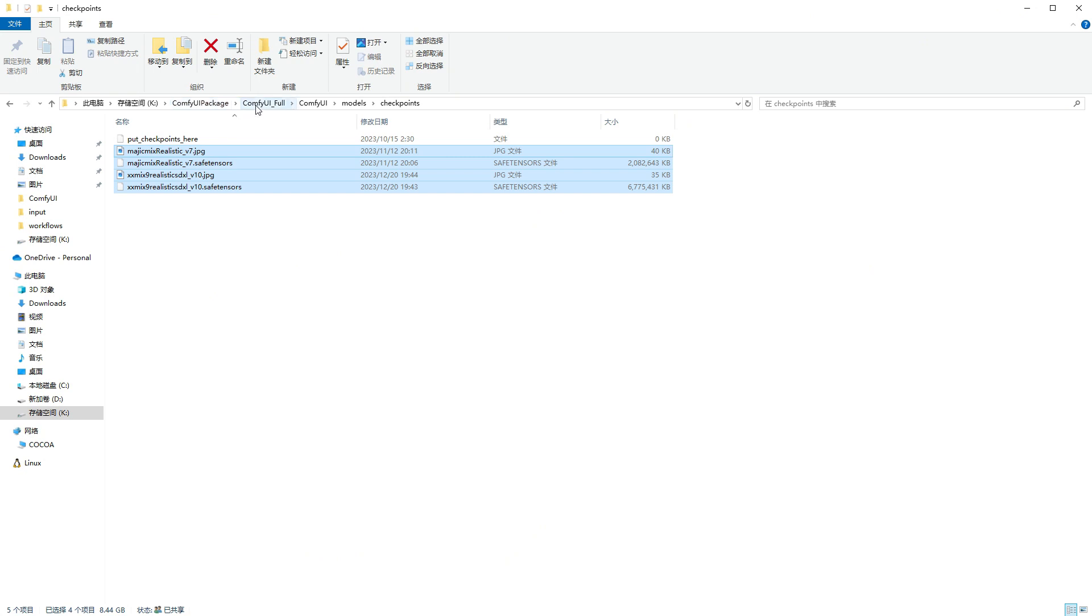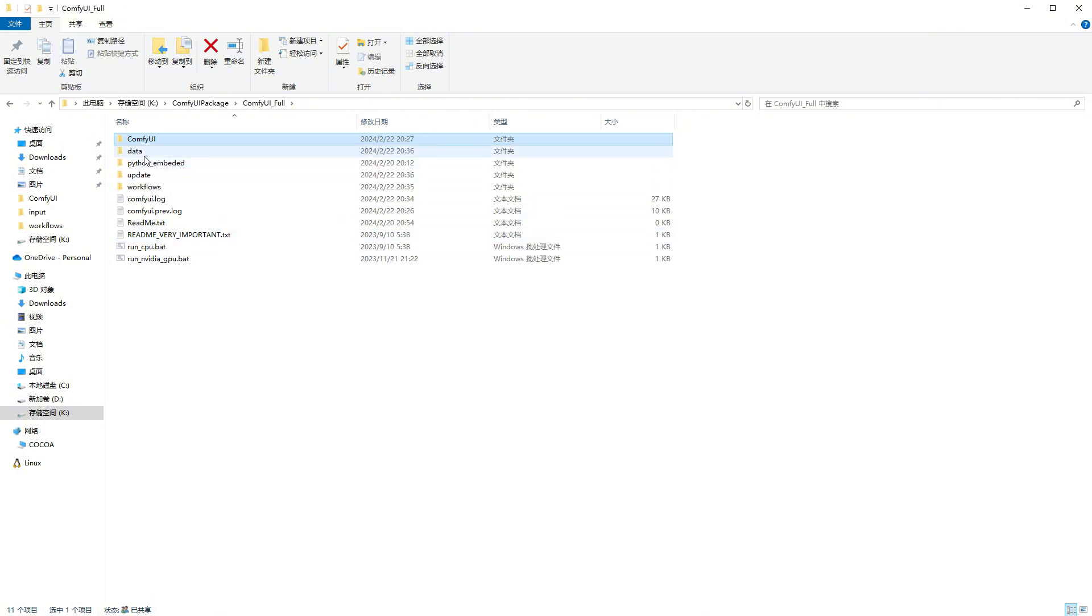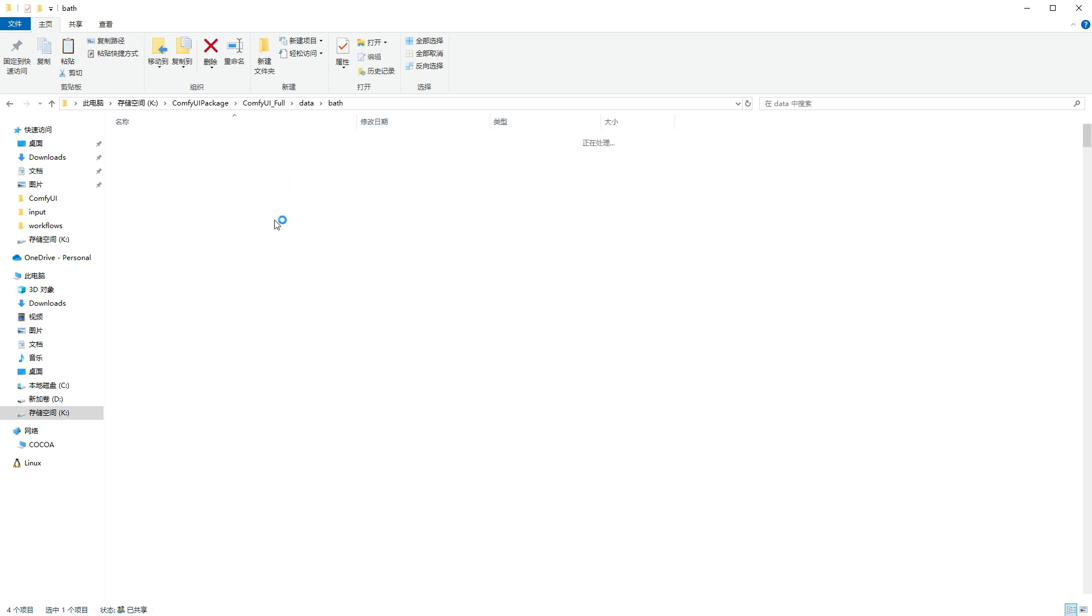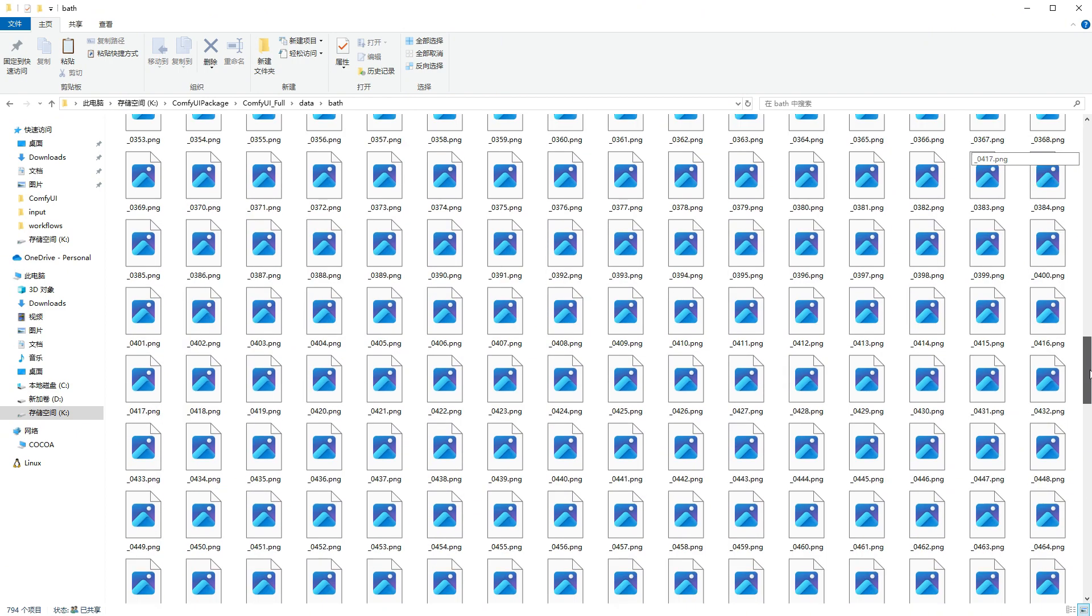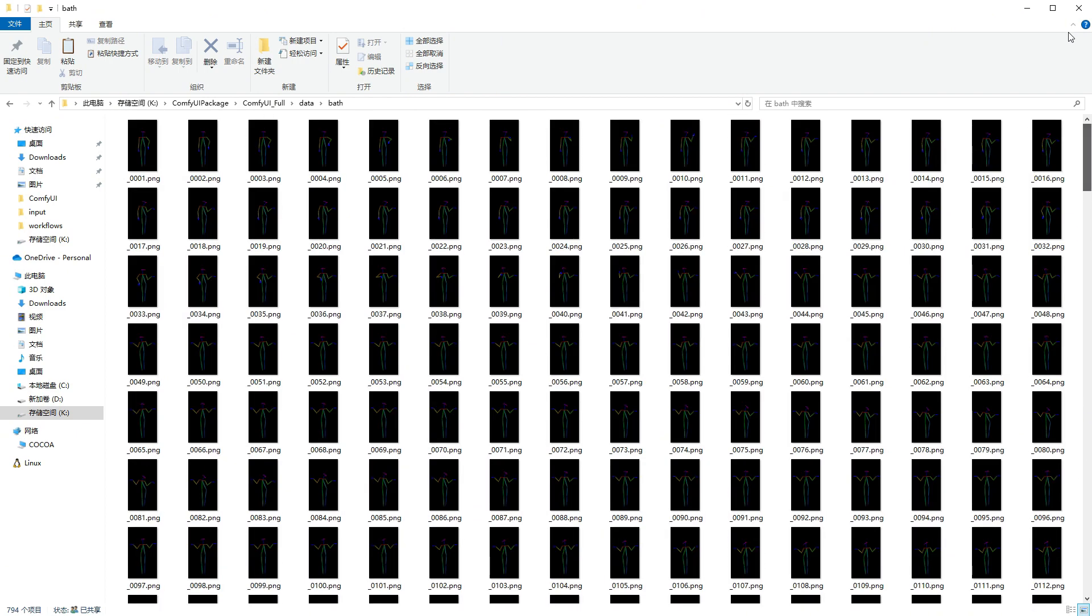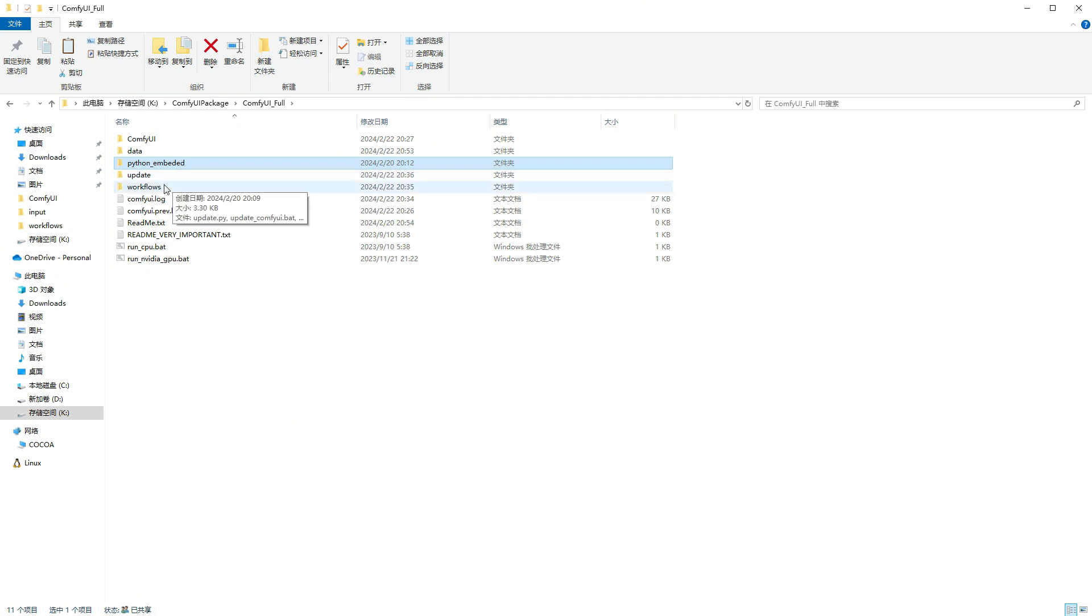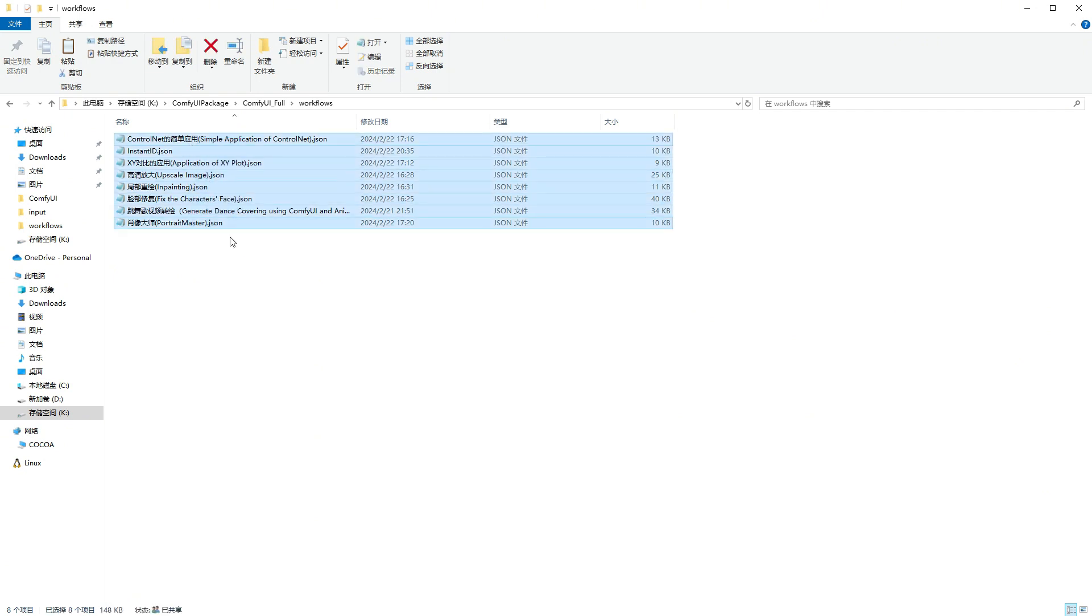Now let's go to the ComfyUI_full folder. You can see several folders in total. ComfyUI is the main program. The data folder contains image files I placed, including three images, and a pose file for the bathing song, which contains nearly 800 image frames, enough to create a nearly 30-second, 30-frame video. Python_embedded is the Python environment used by ComfyUI, including dependencies required by various custom nodes. The workflow folder contains some workflows I shared before, including image upscaling, in-painting, video conversion, Instant ID, etc. I have verified them with the package.